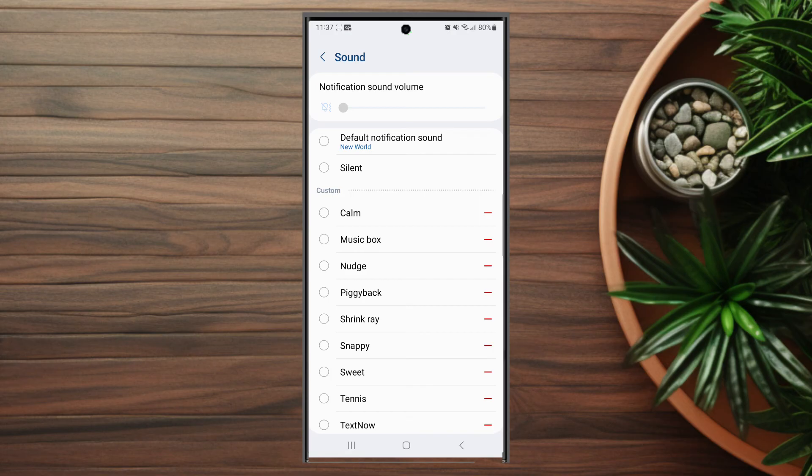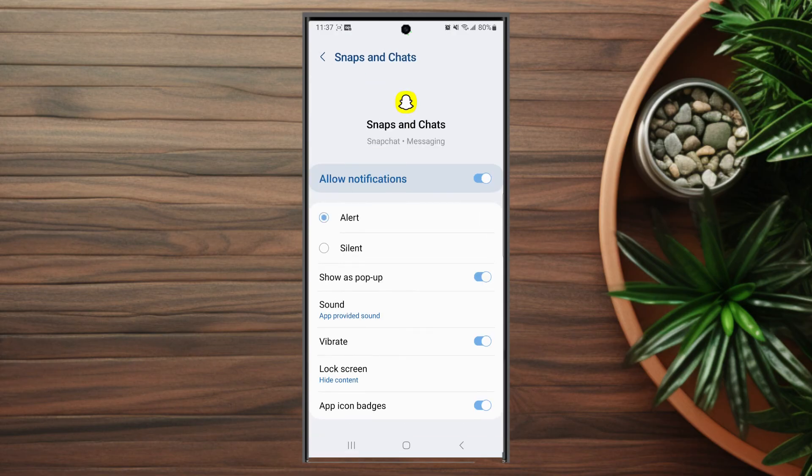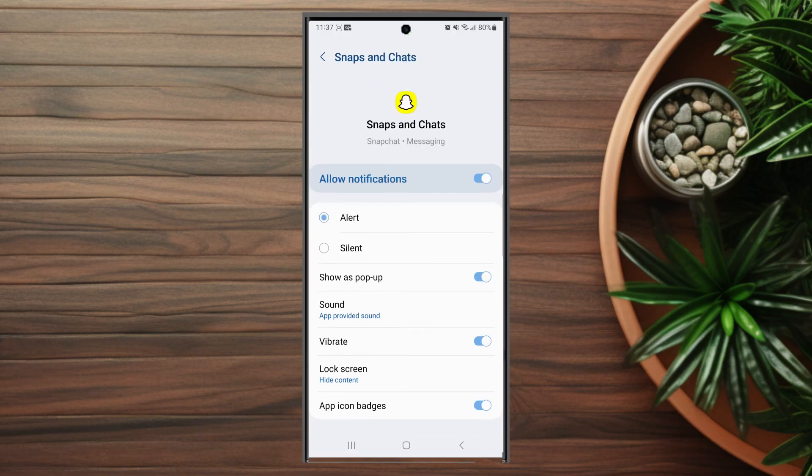So there you have it everyone, just a quick tip on how to change the snaps and chats notification sound for Snapchat on the Samsung S23 Ultra. If you like this kind of content or find this kind of content helpful, leave a message down below. Don't forget to subscribe and thanks for watching.